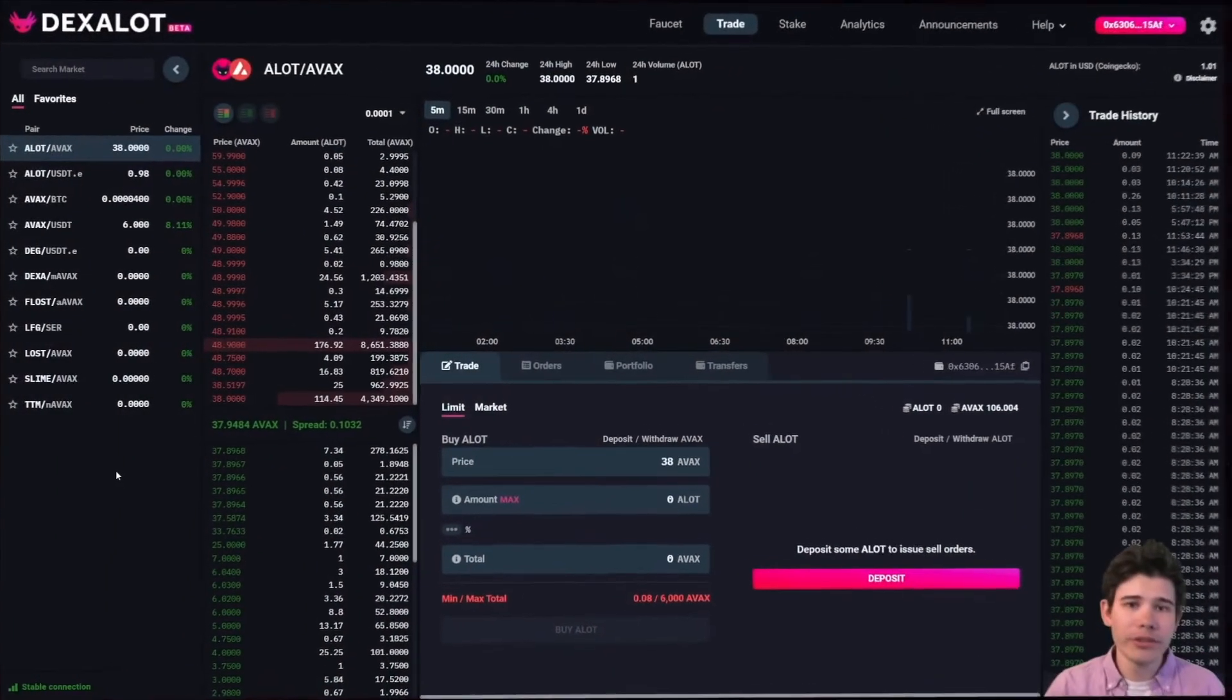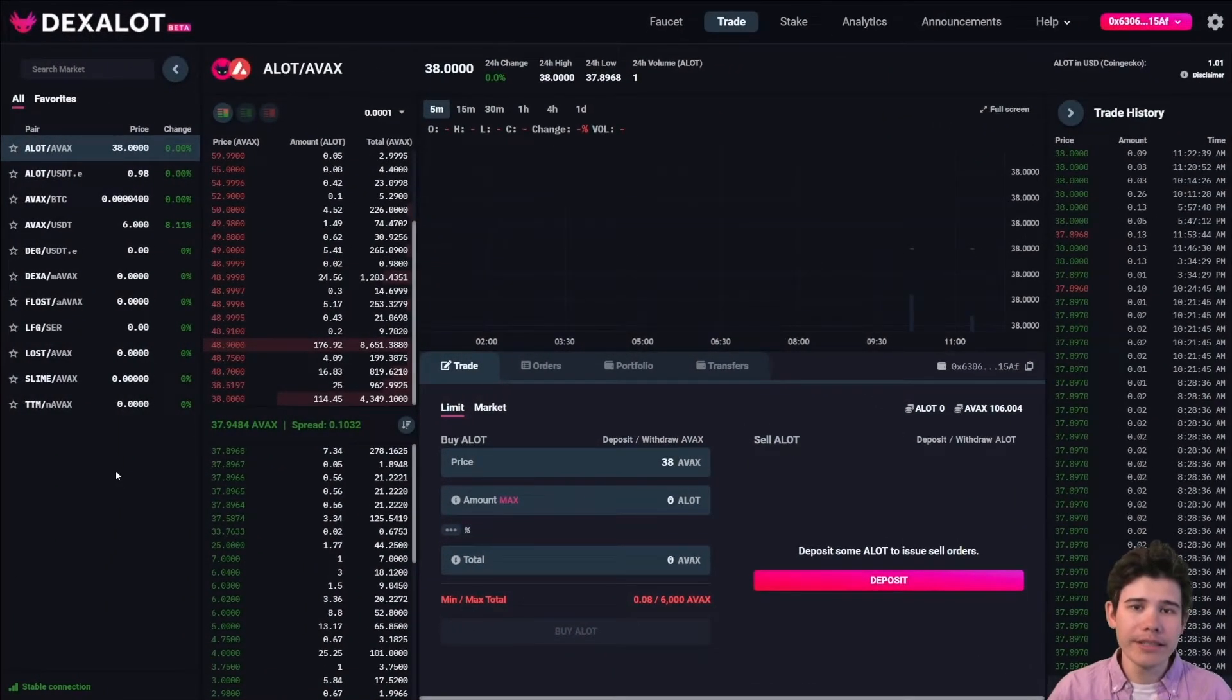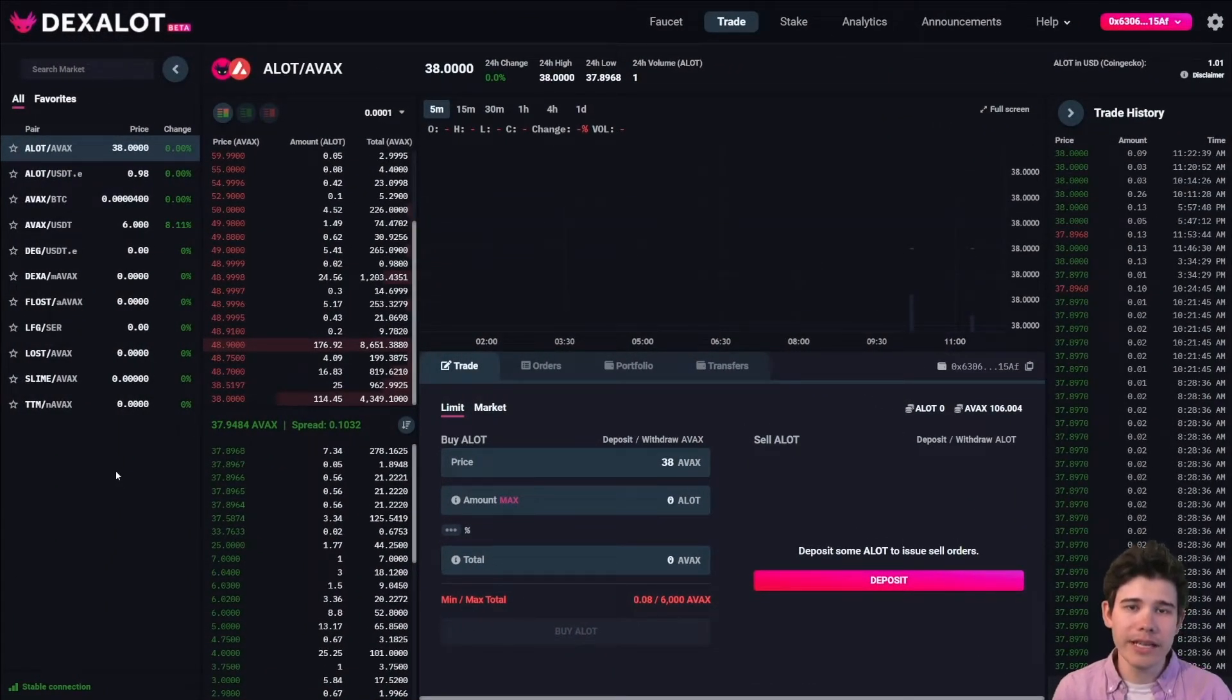This tutorial will show you how to deposit and withdraw funds from MetaMask to Dexalot and from Dexalot to MetaMask.